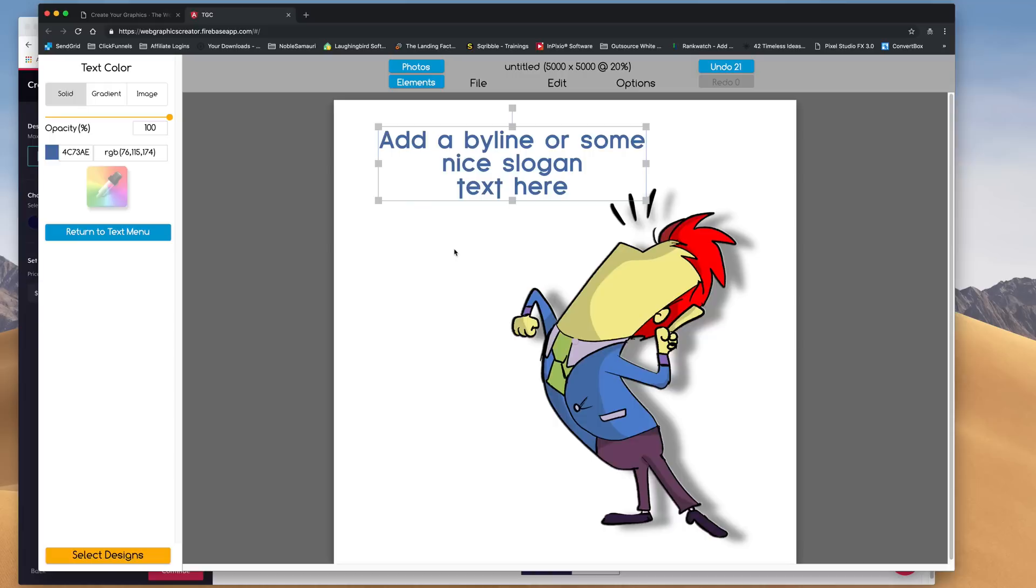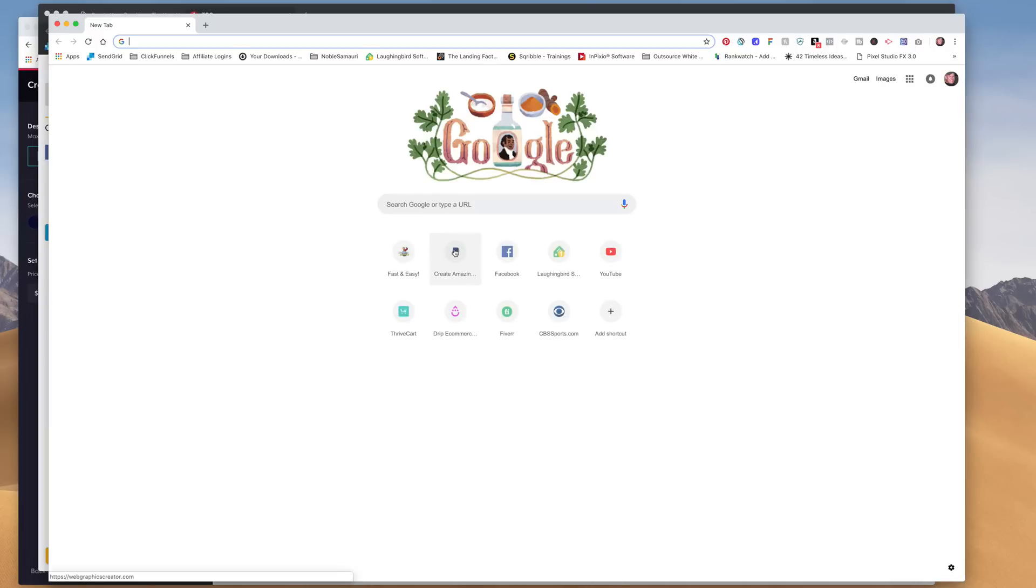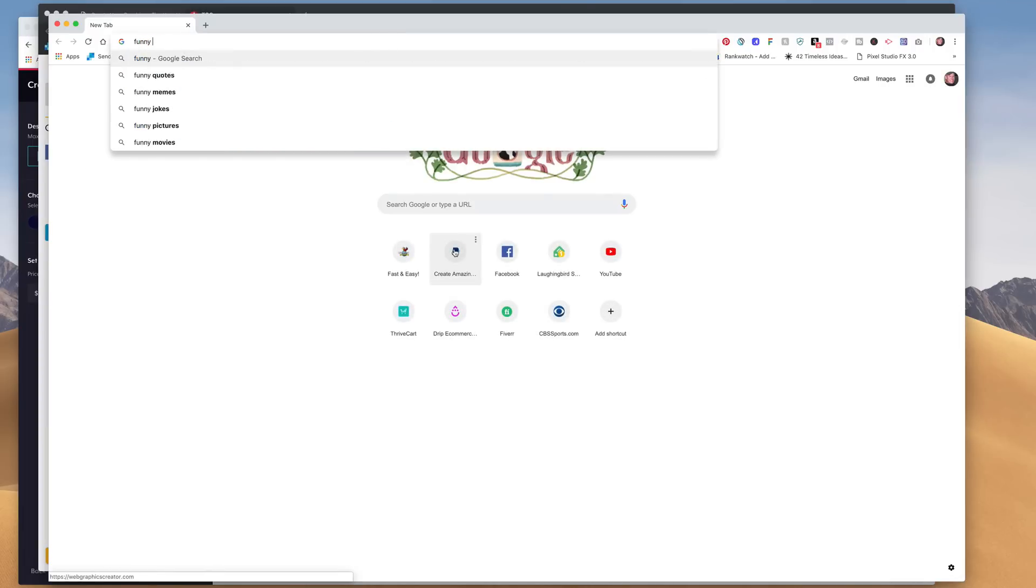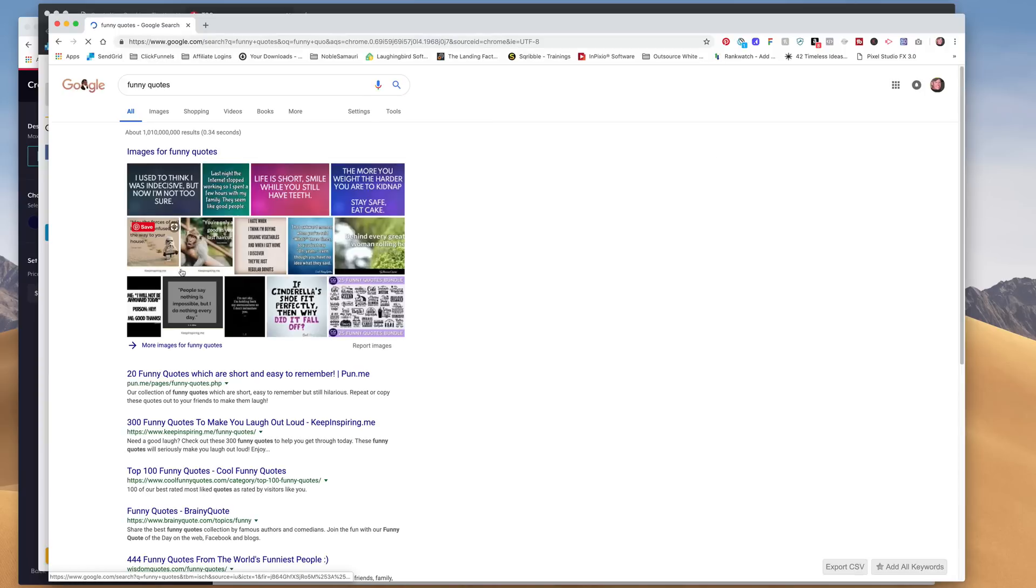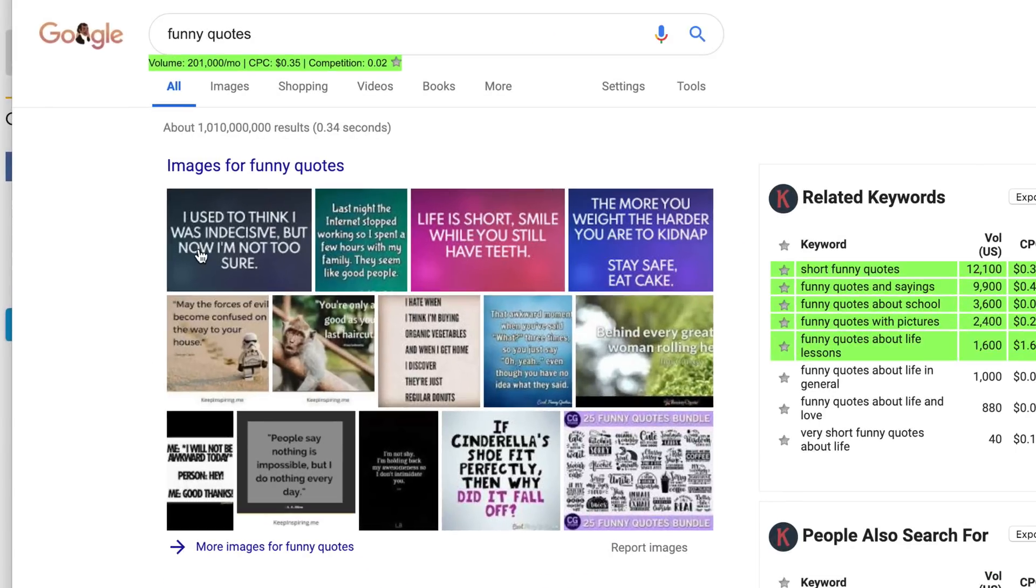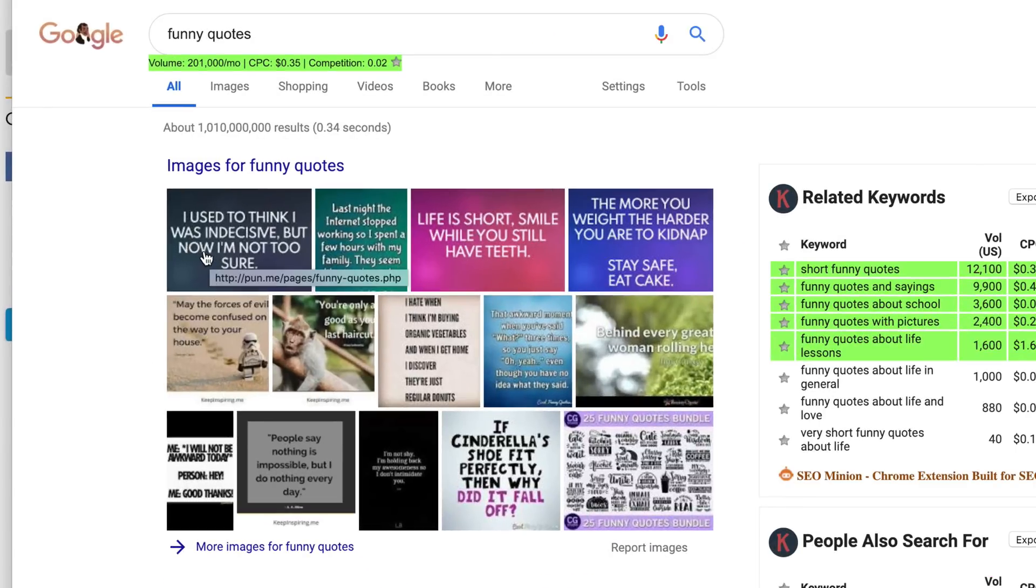I'm going to make a new window here and type in funny quotes. Alright, let's see what we got. I used to think I was indecisive, but now I'm not too sure. Okay, that's a good one.